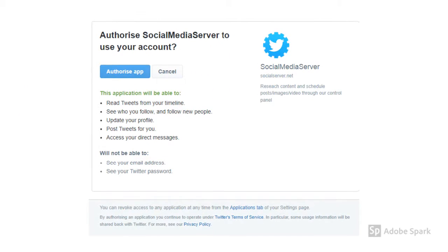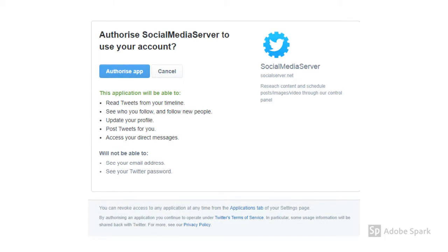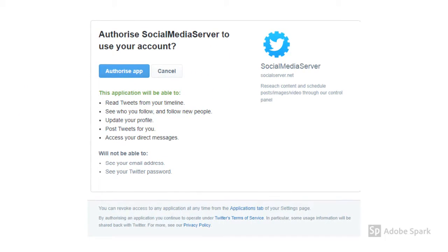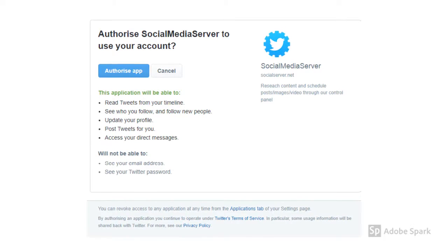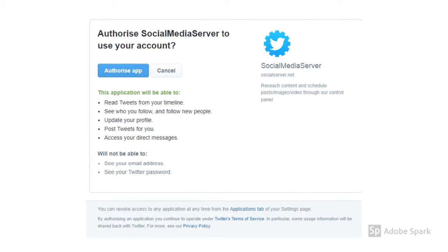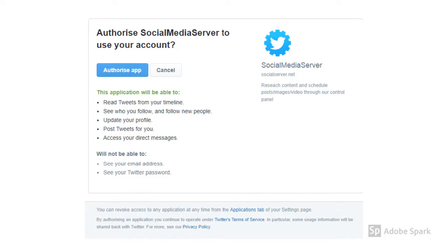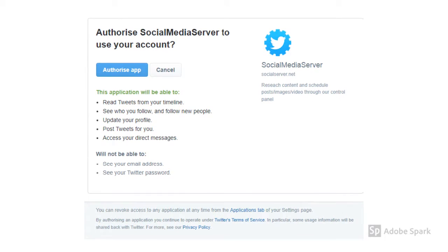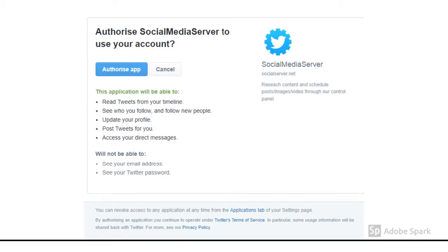Once you've selected your desired account, you'll then be redirected to an authorization page. This is just to make sure that you're happy for us to access your account.